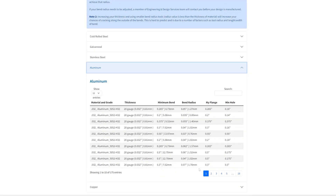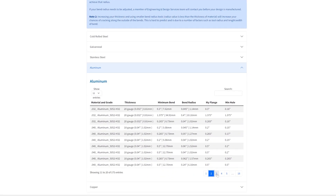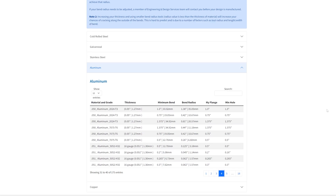We've added links to those charts in the description below. For some material thicknesses there are multiple options, and in such instances you're going to need to optimize your selection.